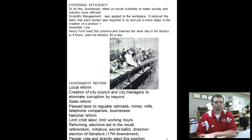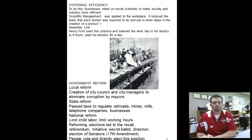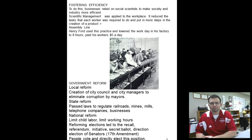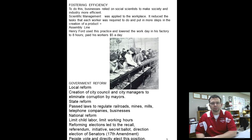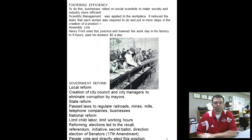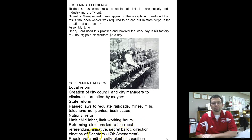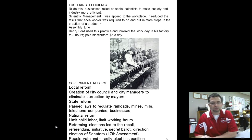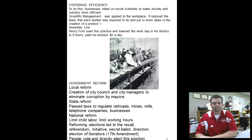Finally, government reform. We see government reform at different levels — local, state, and federal. At the local level, things like city councils and city managers were established to keep an eye on the mayor and make sure he's doing things correctly. At the state level, regulating railroads, mines, mills, and telephone companies. At the national level: the secret ballot, referendum initiative, and direct election of senators. Those ideas sound familiar — they're all populist ideas. The populist group, no longer in existence after the 1896 election, had their ideas stick around and eventually get implemented into government at this time.